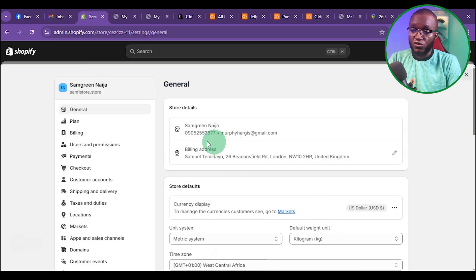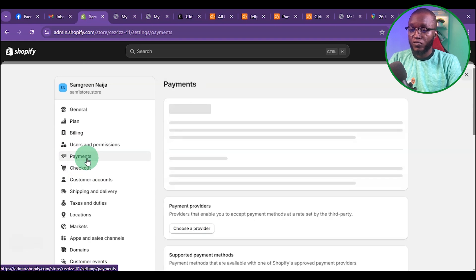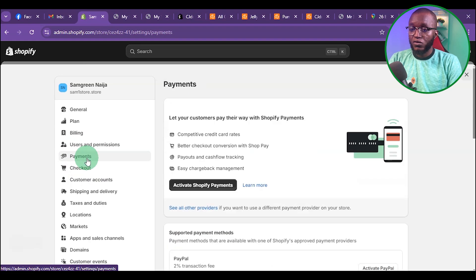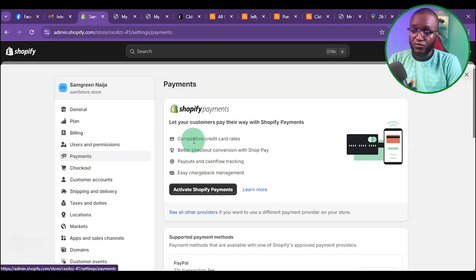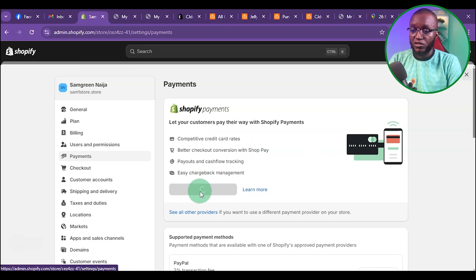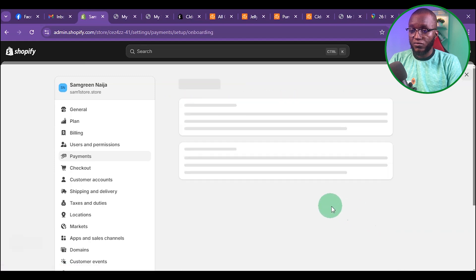Once we are done with those two things, you can go back to Payment again. This time around, you can see that Shopify payment has been enabled. The next thing you want to do now is to go ahead and activate the Shopify payment. Click on Submit Details.